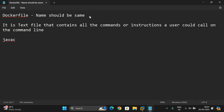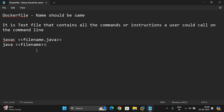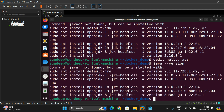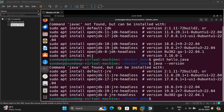To execute a Java program, two commands are needed: first, javac followed by the filename.java, and second, java followed by the class name - we give the class name without the extension. These two instructions should be included in the Dockerfile. Also, since Java is not available in our system, we first have to import everything from the Java package.